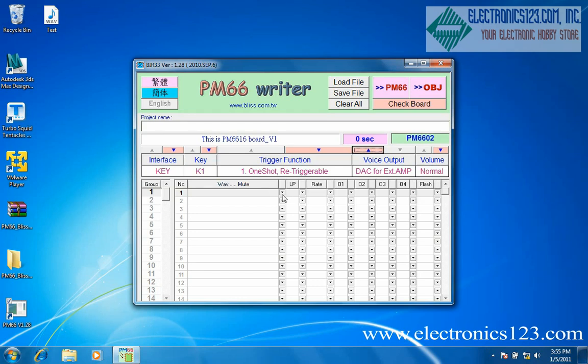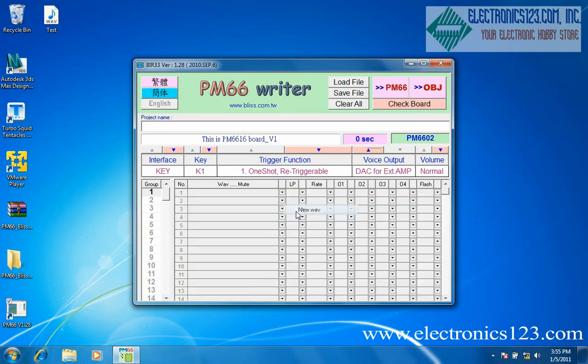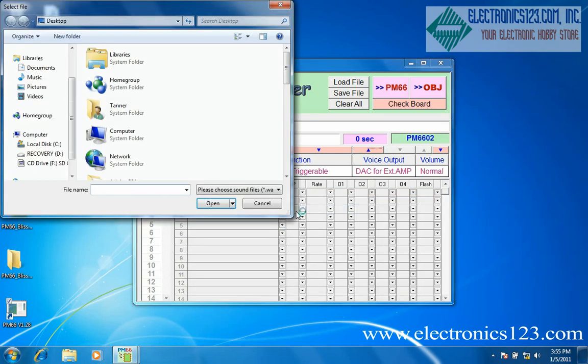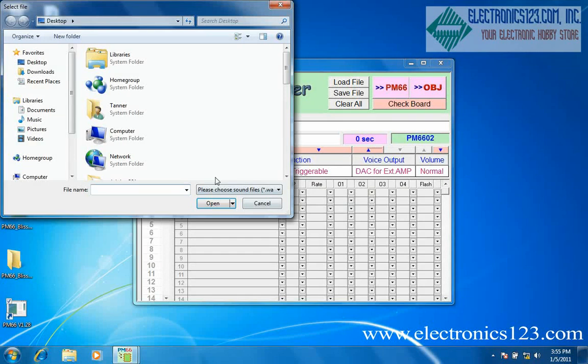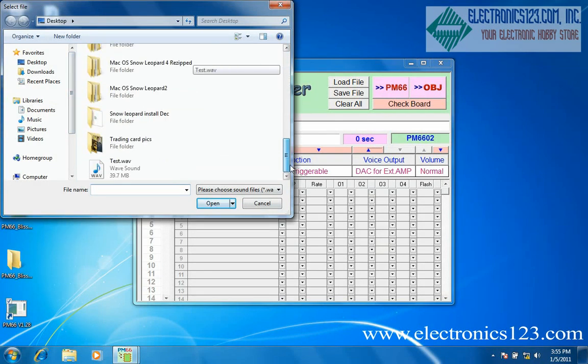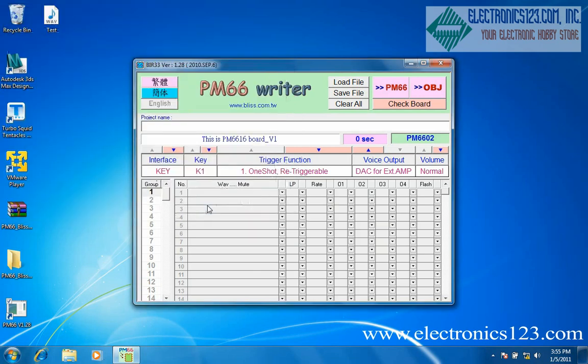Select the drop down arrow under wave. Click new wave. Navigate to the file that you want to use and open it.